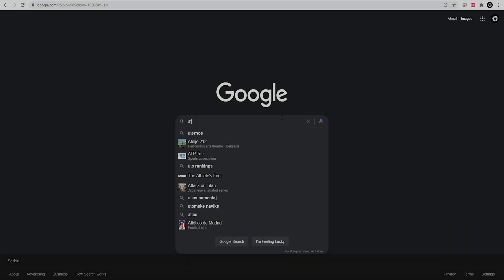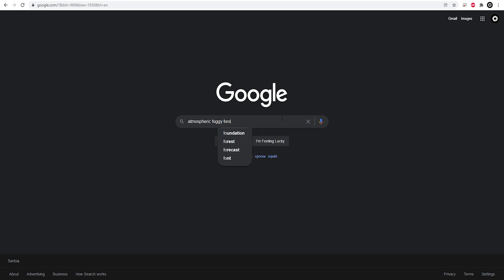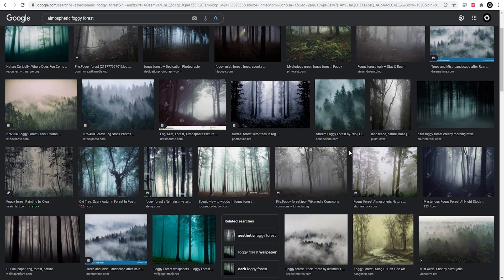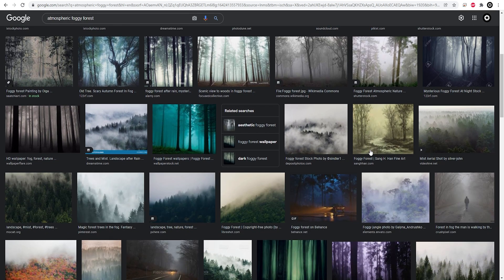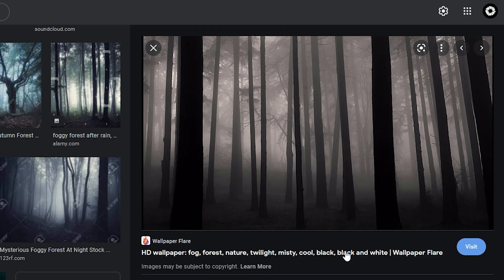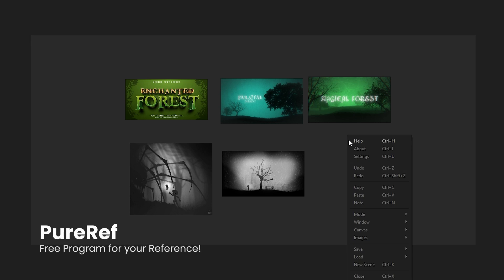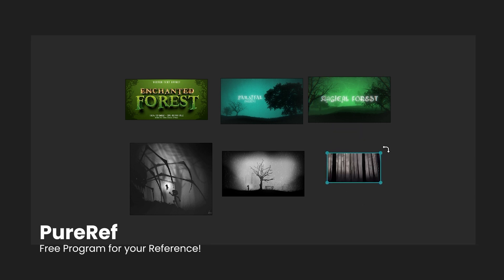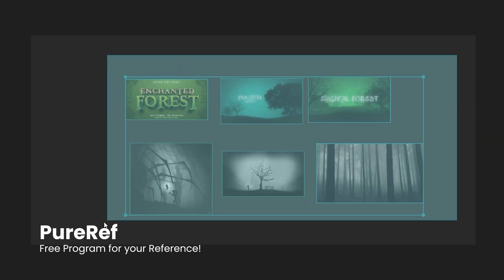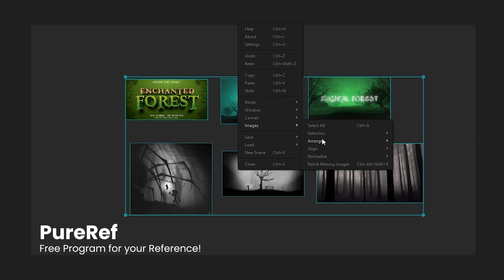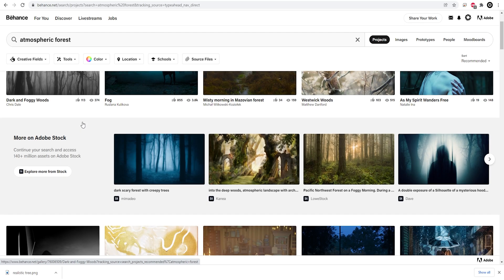For this title design, I already had a concept in mind of a moody forest scene, but before I even hopped onto After Effects, I started to gather some reference images from different sources and use this really cool and free program called PureRef, which has a lot of cool features for sorting all your reference material.